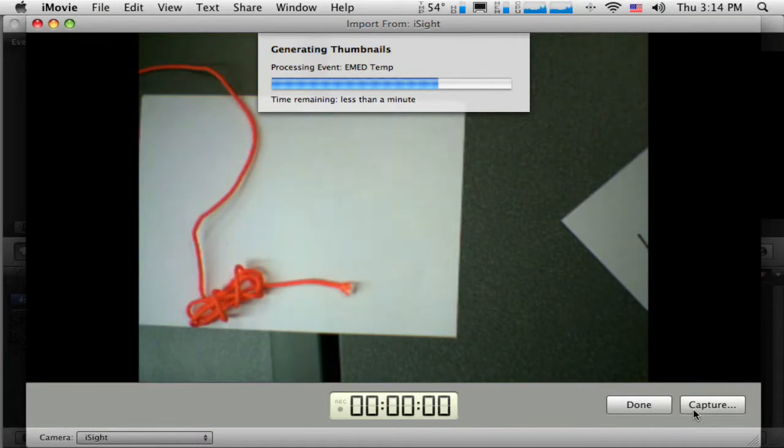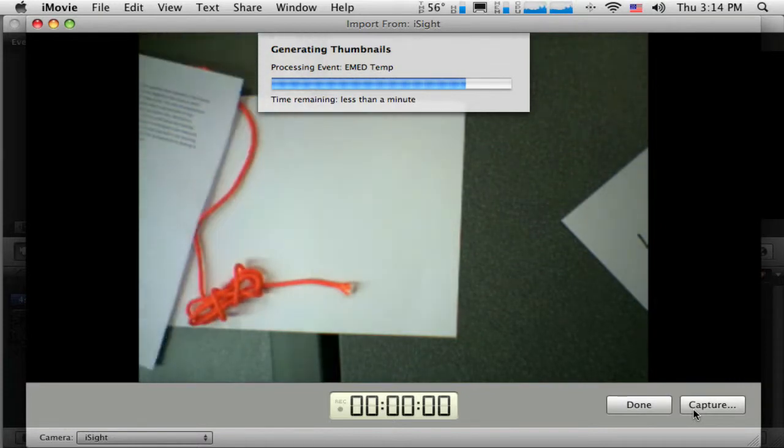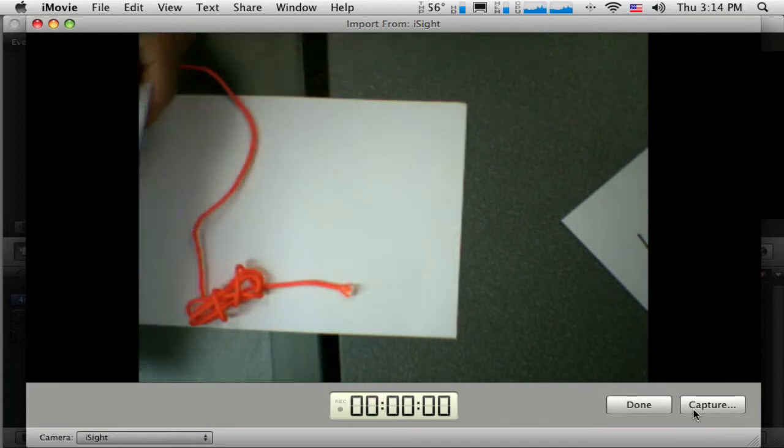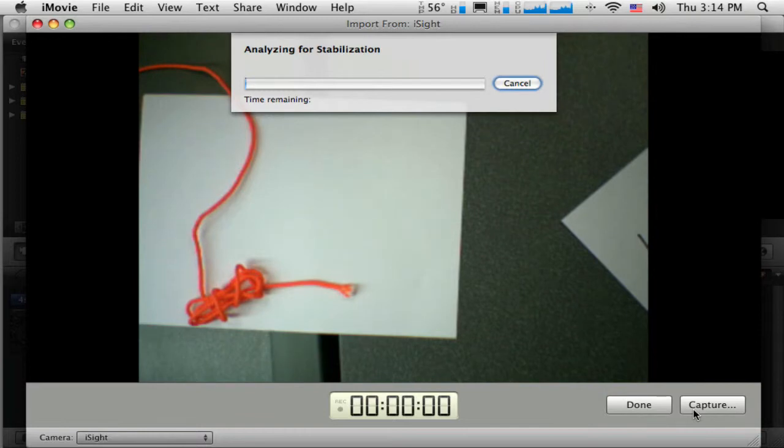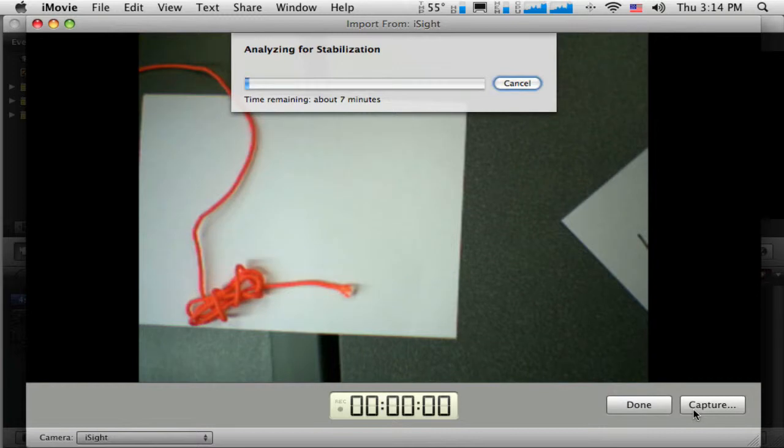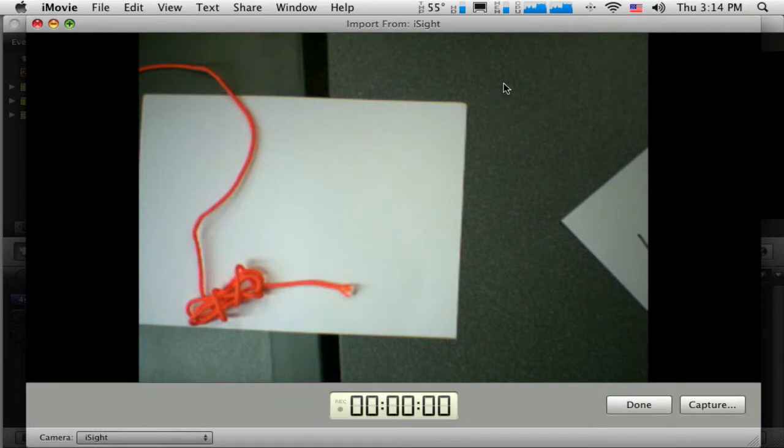So you can see, in iMovie, it's a great tool for bringing different kinds of media into one project. And when I'm finished, I will get a, I'm going to cancel that part, maybe. And say done.